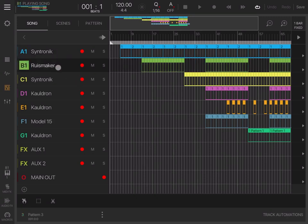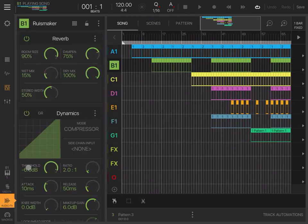For Ruismaker, if I select the track—using Ruismaker from a drum perspective—and if I click on the audio effect related to the Ruismaker track, I can see I applied reverb and dynamics effects as well.